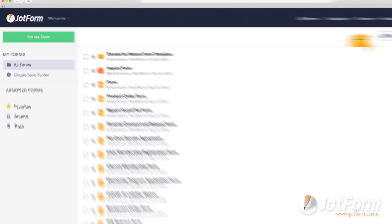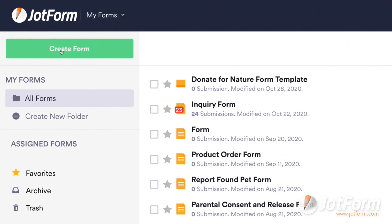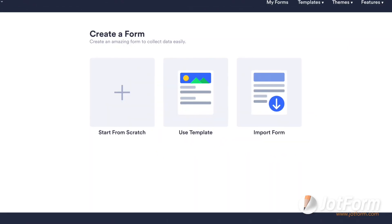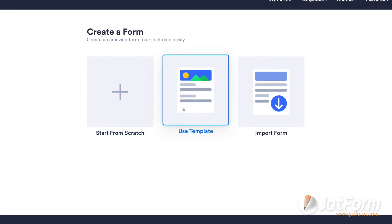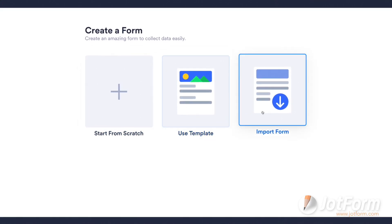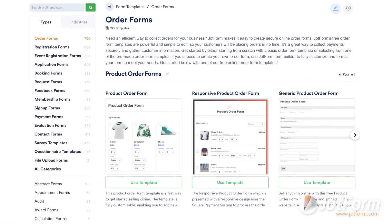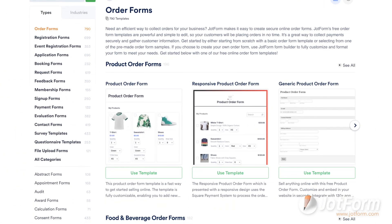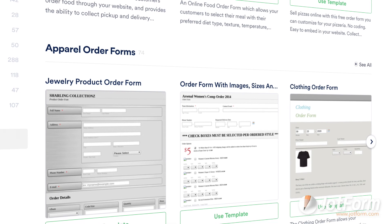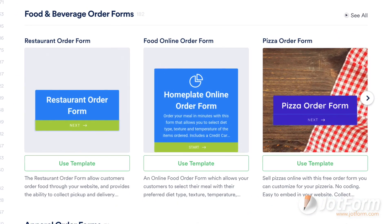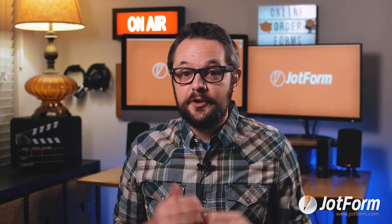To build your first order form, click on the Create a Form button in the top left corner. You can choose to build an order form from scratch, use a ready-made order form template, or import an existing form from a web page or PDF. JotForm offers over 700 order form templates to give you a head start. You can quickly browse our vast selection of form designs to find the one that works best for you and your business, then customize it using JotForm's drag-and-drop form builder — without any coding.